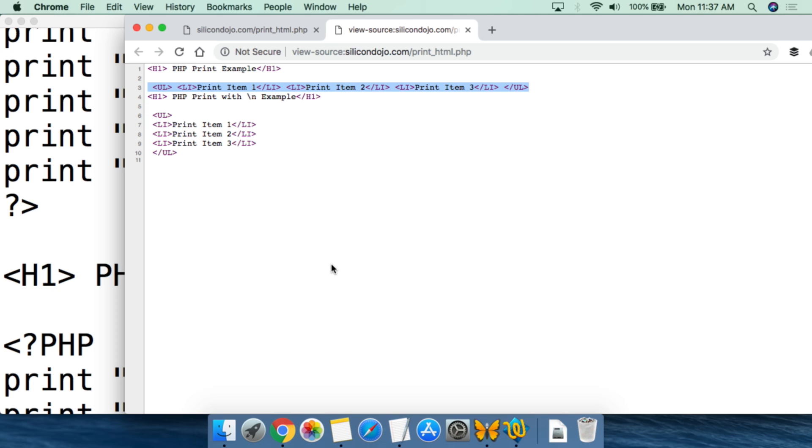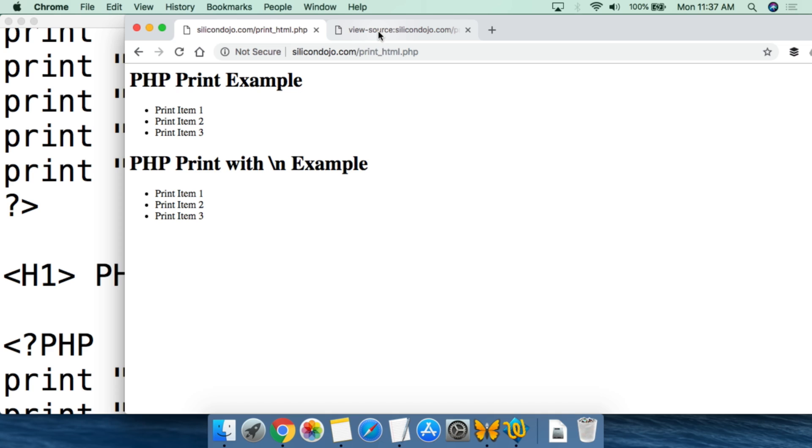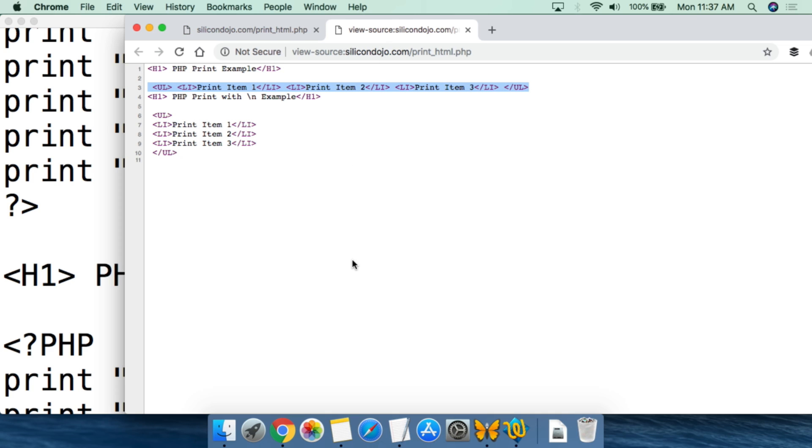What you really need to think about regarding whether or not to use the newline command is whether you think you'll ever need to go back and look at the source of the web page to check for problems. PHP is essentially the secretary for the web world — it sends information to databases or files, pulls information from databases or files, and then you tell it how you want things formatted: for a simple text file or for a web page.